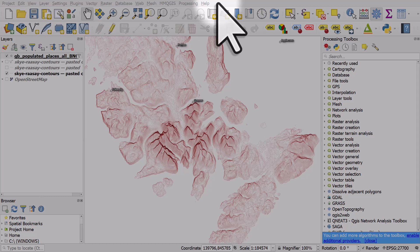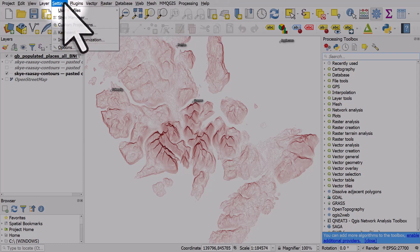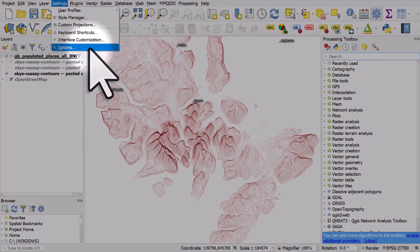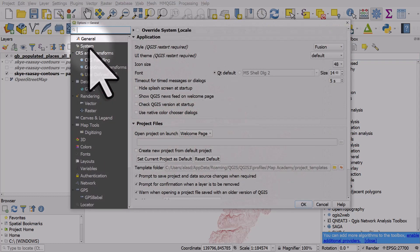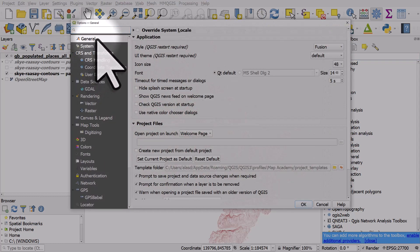If you're a fan of dark mode when using software, you can do that in QGIS very easily. Just go to the Settings menu and then Options. From here you need to make sure you're in the General section.